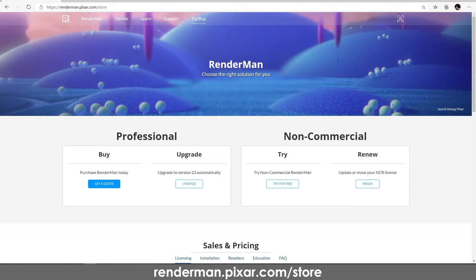You can get Pixar RenderMan plugin as a non-commercial version to try out, experiment and learn from it. It's available from renderman.pixar.com/store.